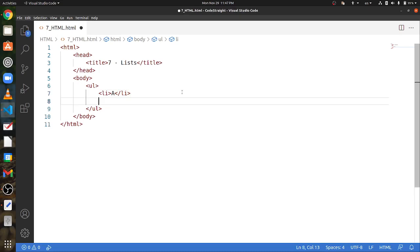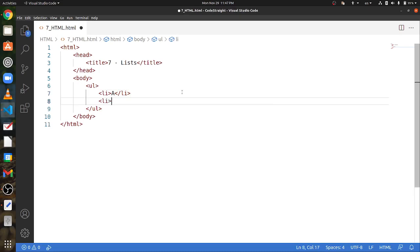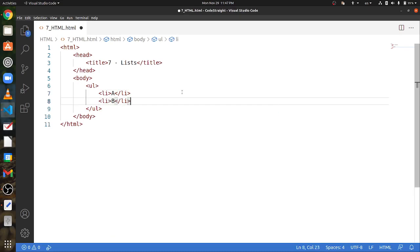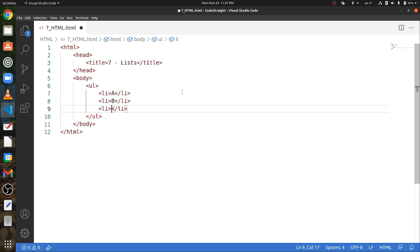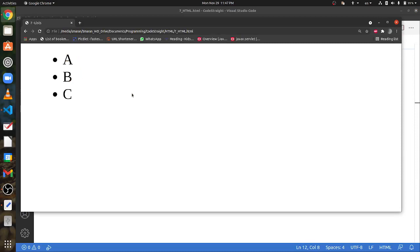Let's add another item. Now that we have a proper list, this list, because it's unordered, only uses dots. In HTML, you can actually change the dots using CSS, but let's leave it like this for now.